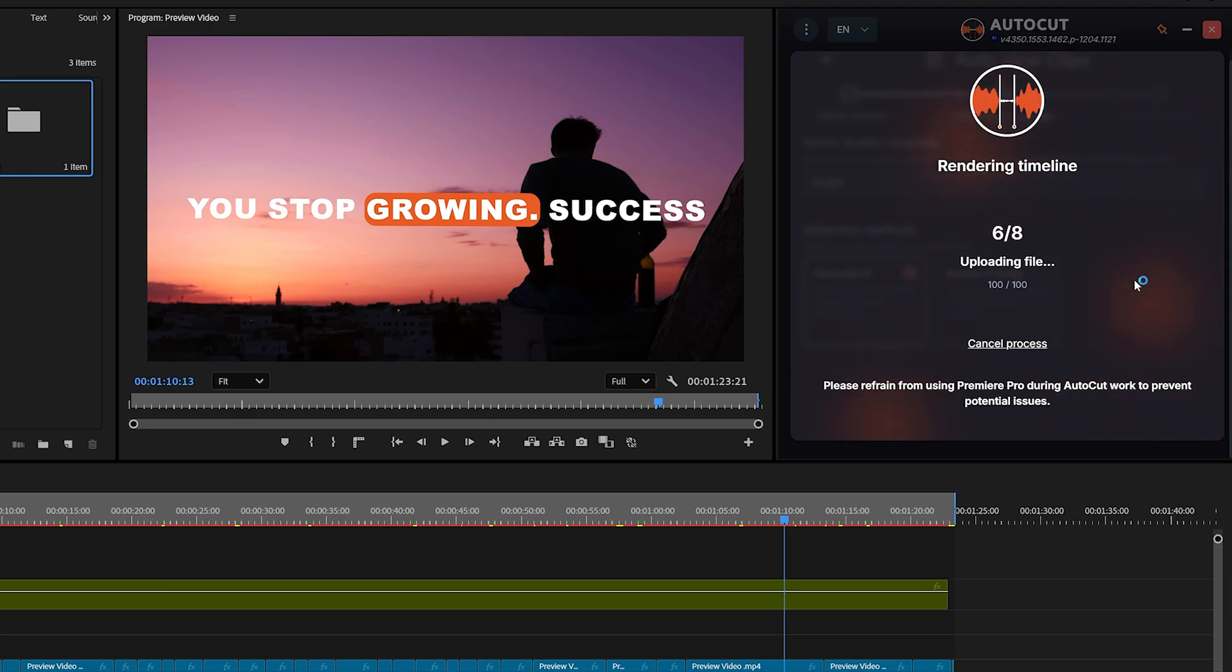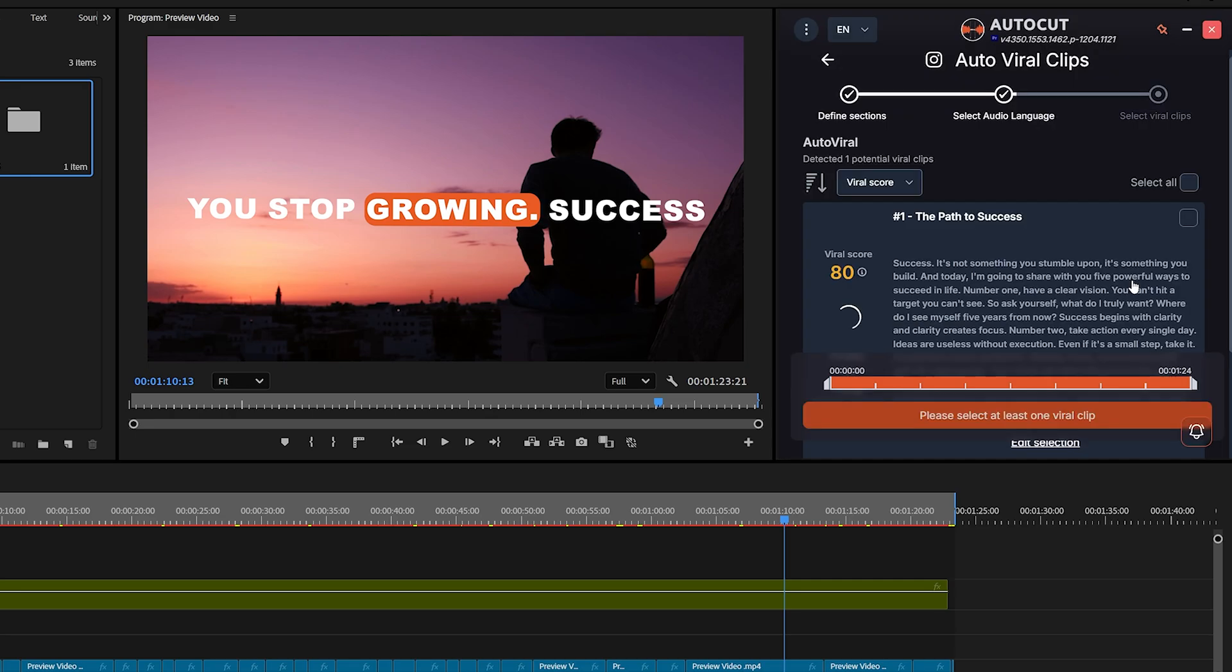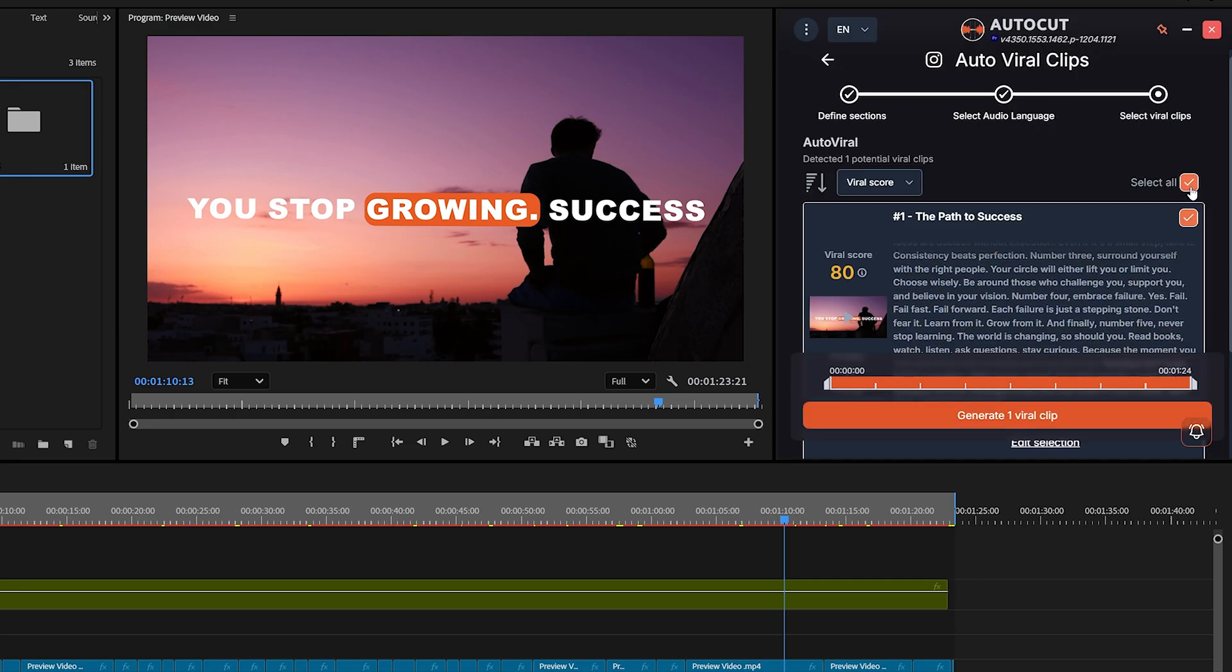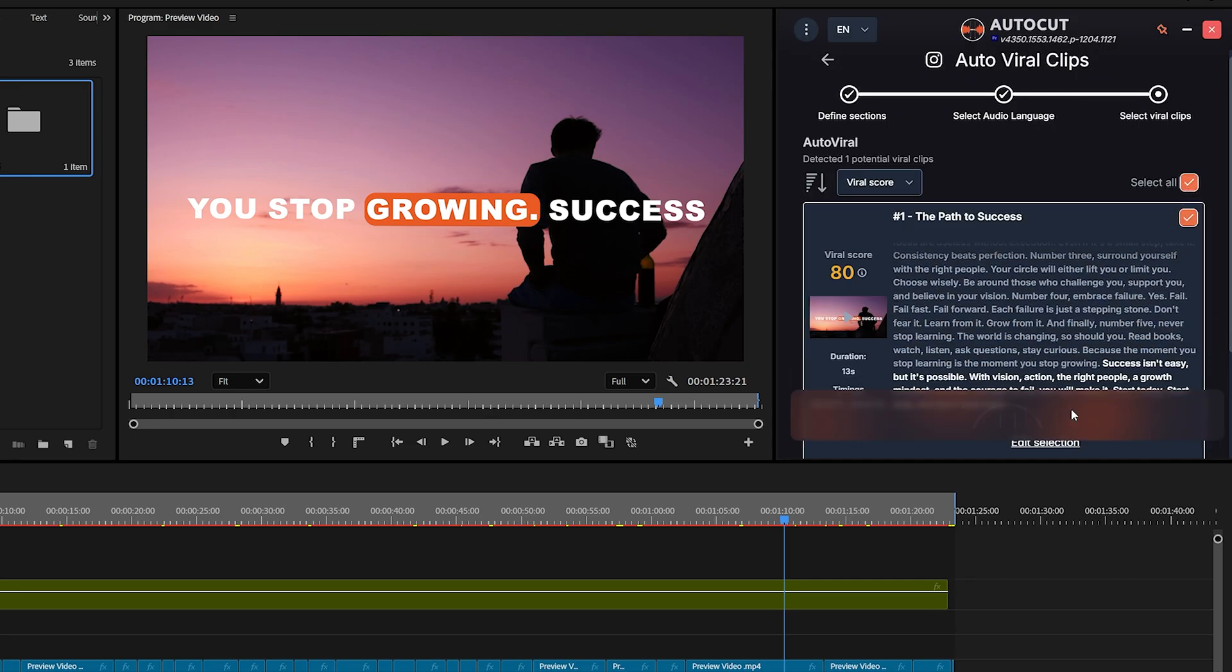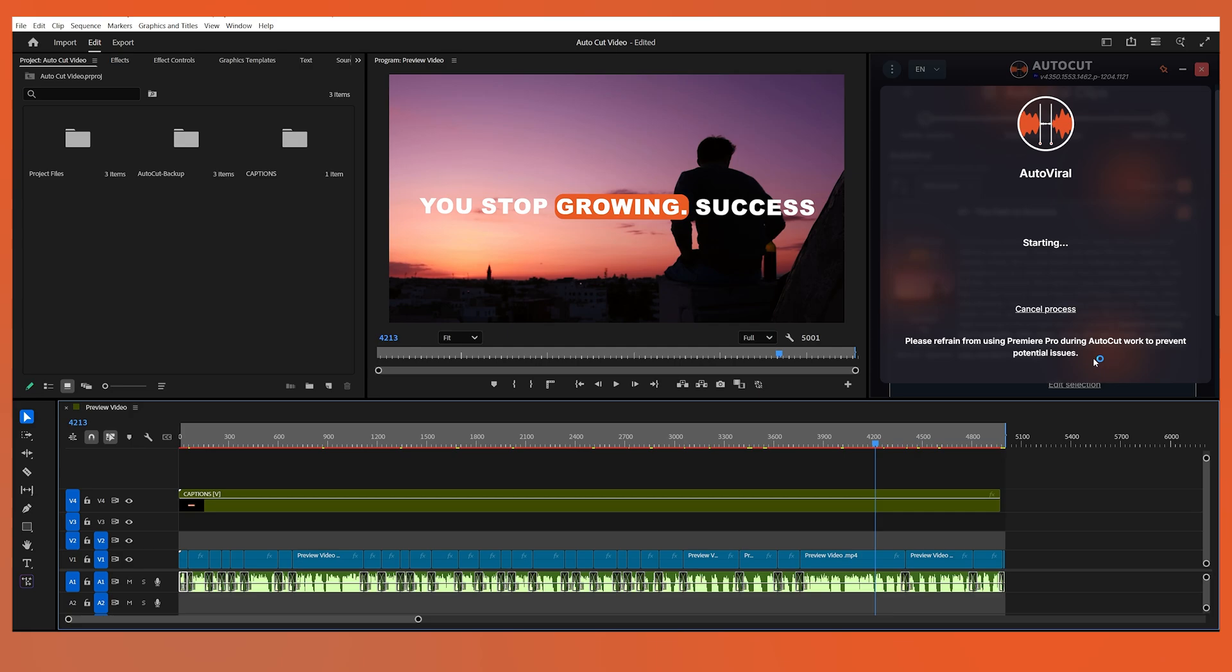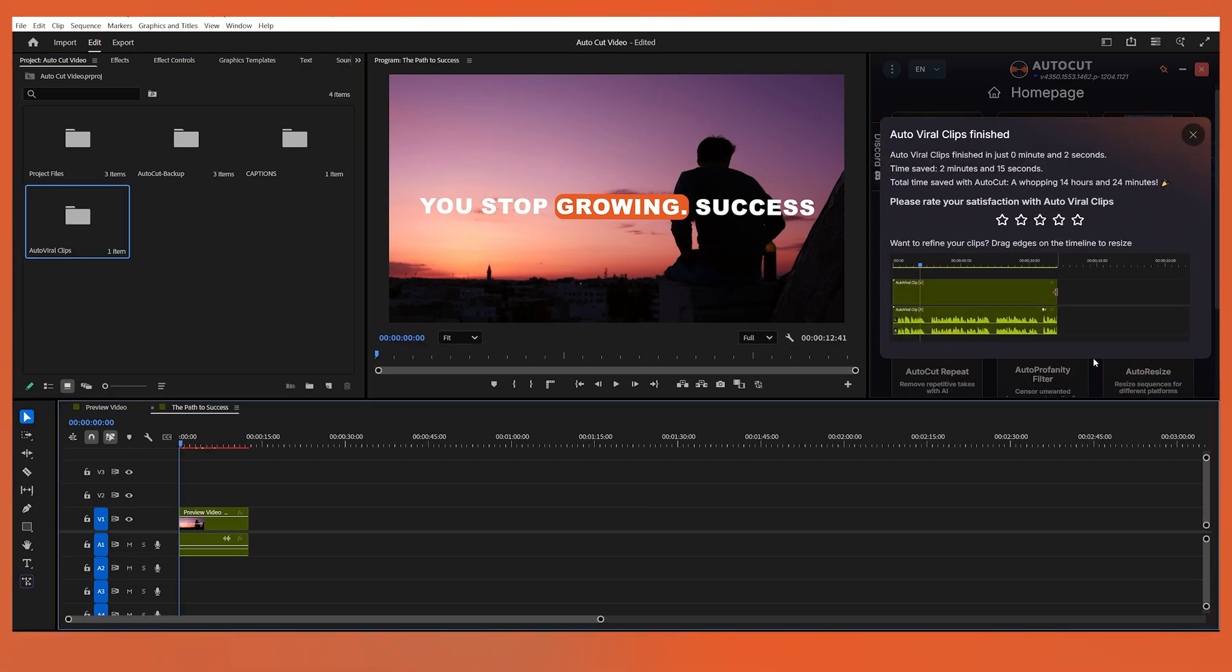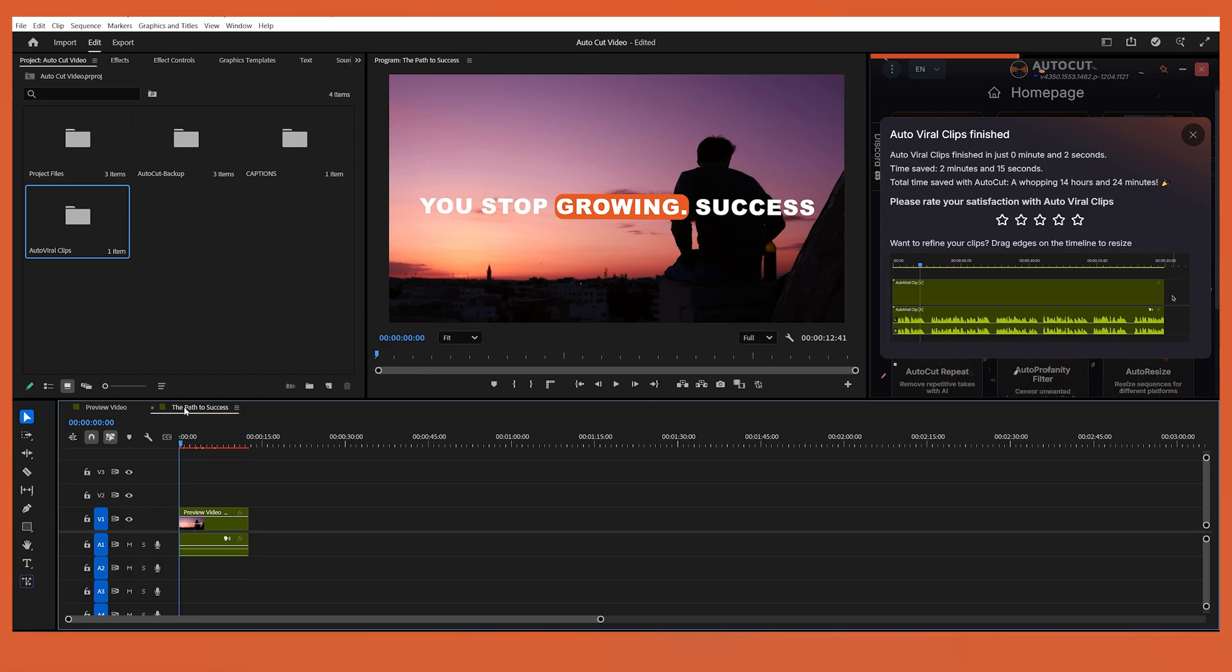After a short loading period, AutoCut will generate a transcript of the most viral parts of your selected section. You can review the results, select the clips you like, and then click Generate Viral Clip. AutoCut will automatically create short viral videos from your full content, all neatly arranged in a new sequence, ready for export.